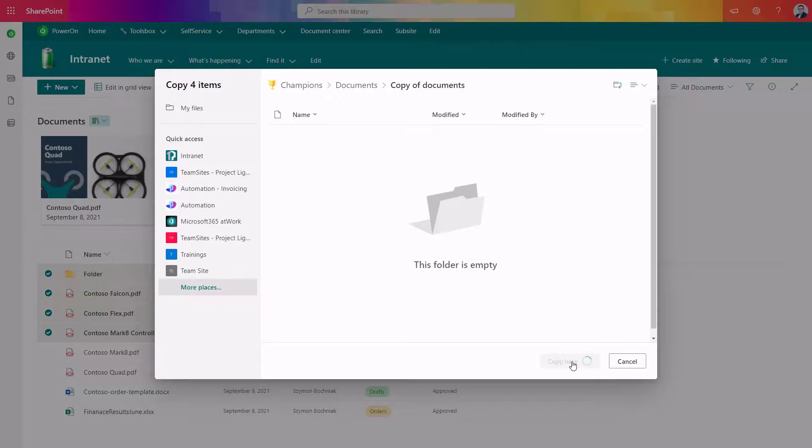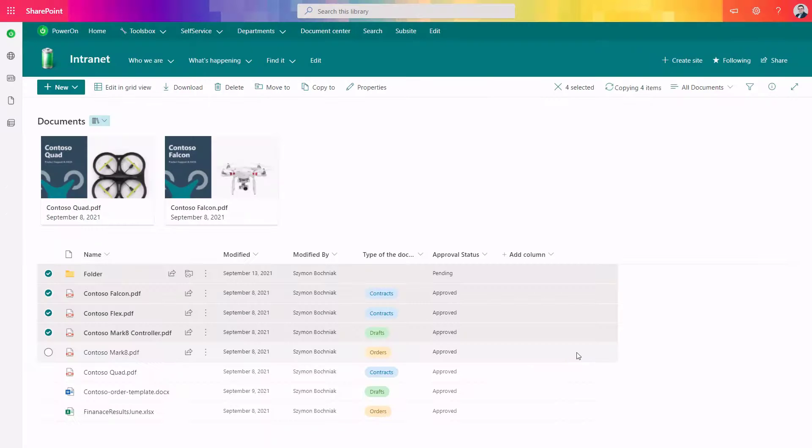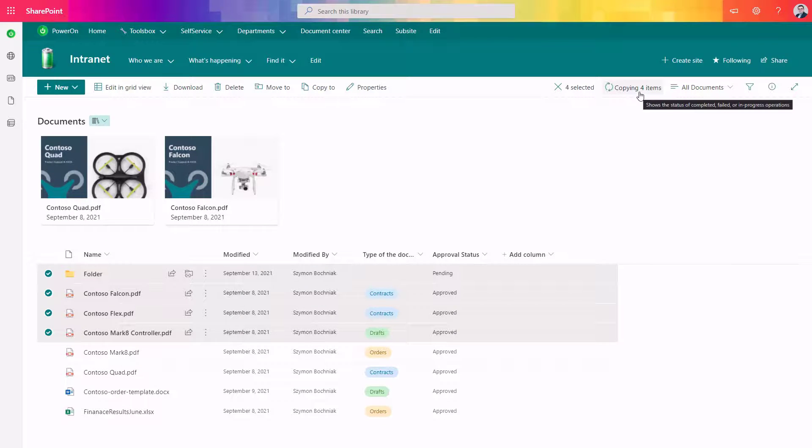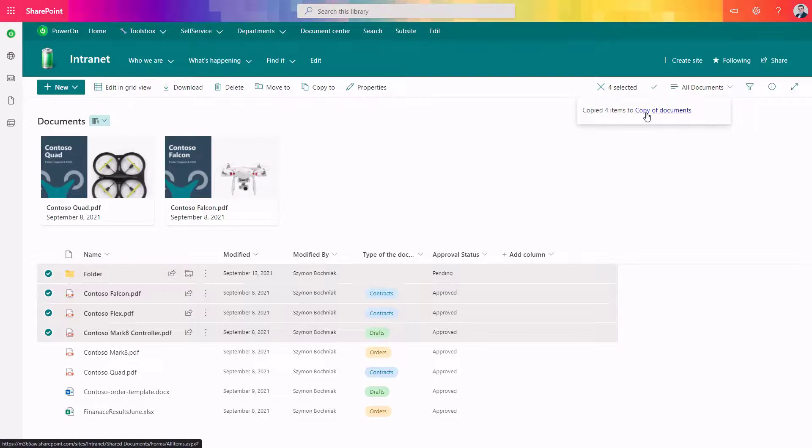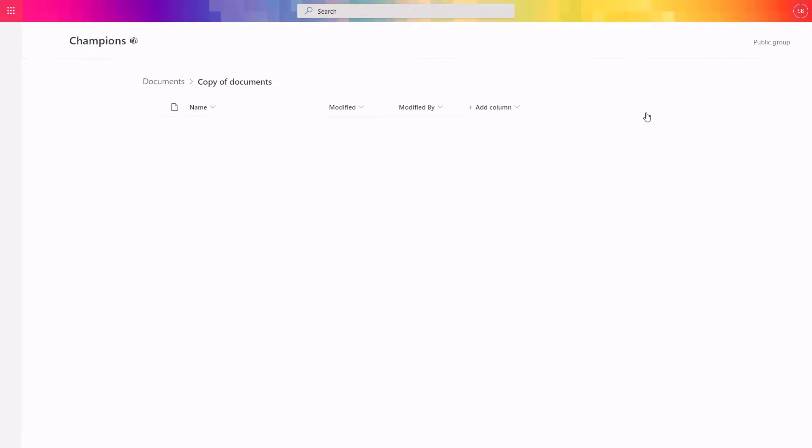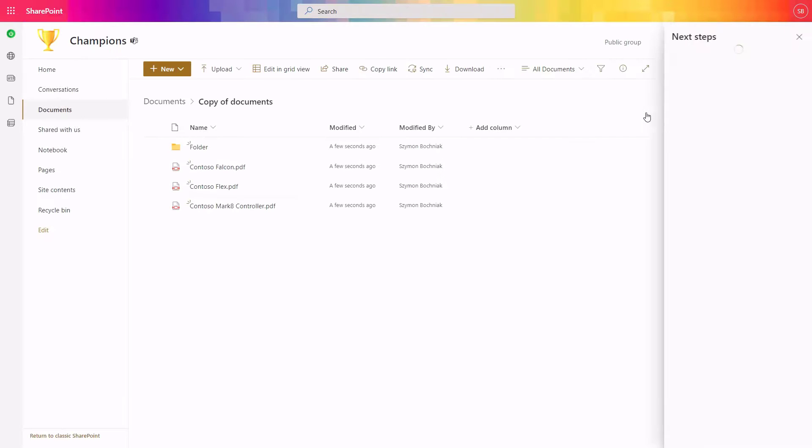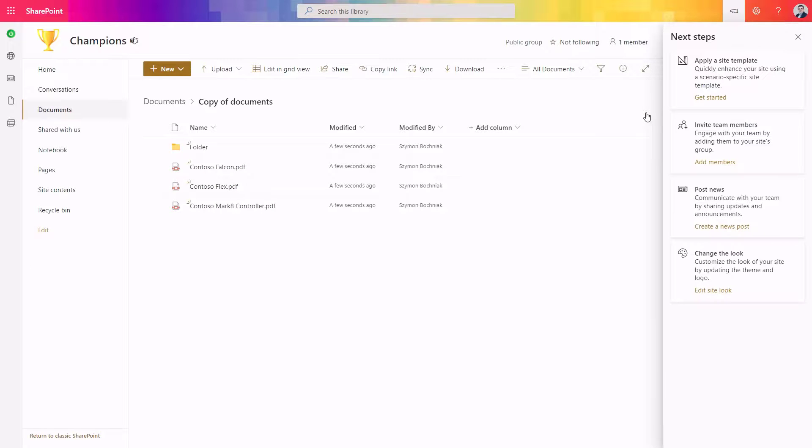It is as easy as this. You can see the process of copying the data started. In a moment you get the information that all data is copied to the target location, and if you select it you can see that all that data is already here.